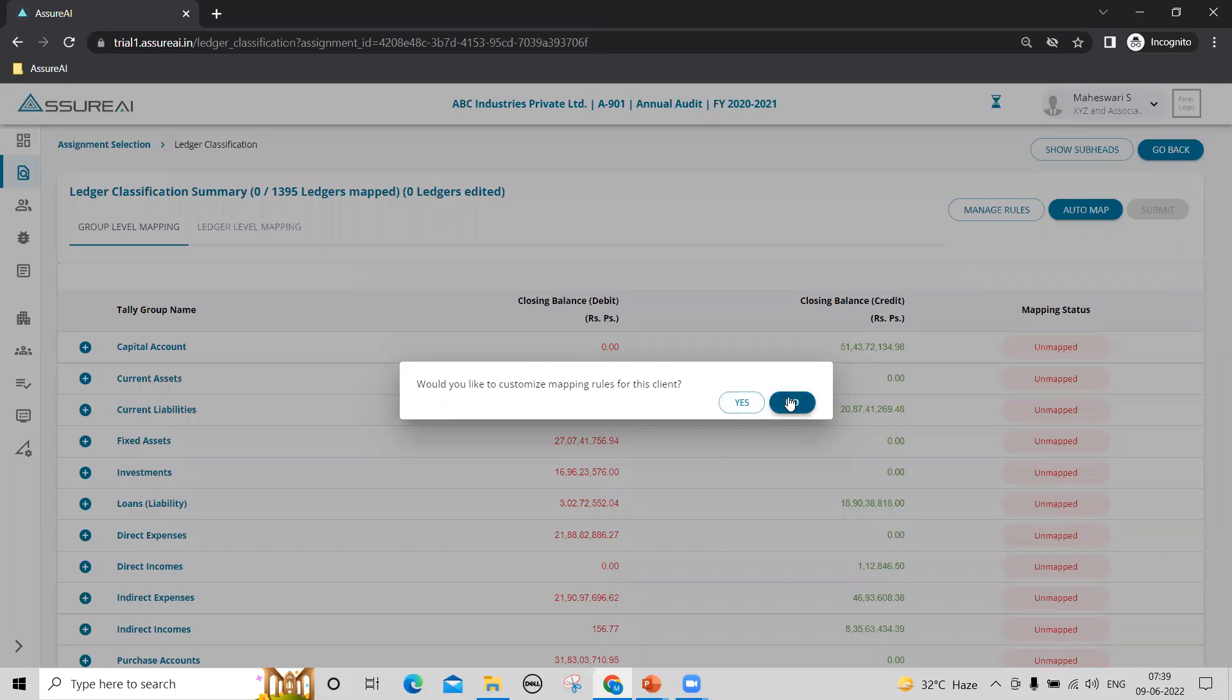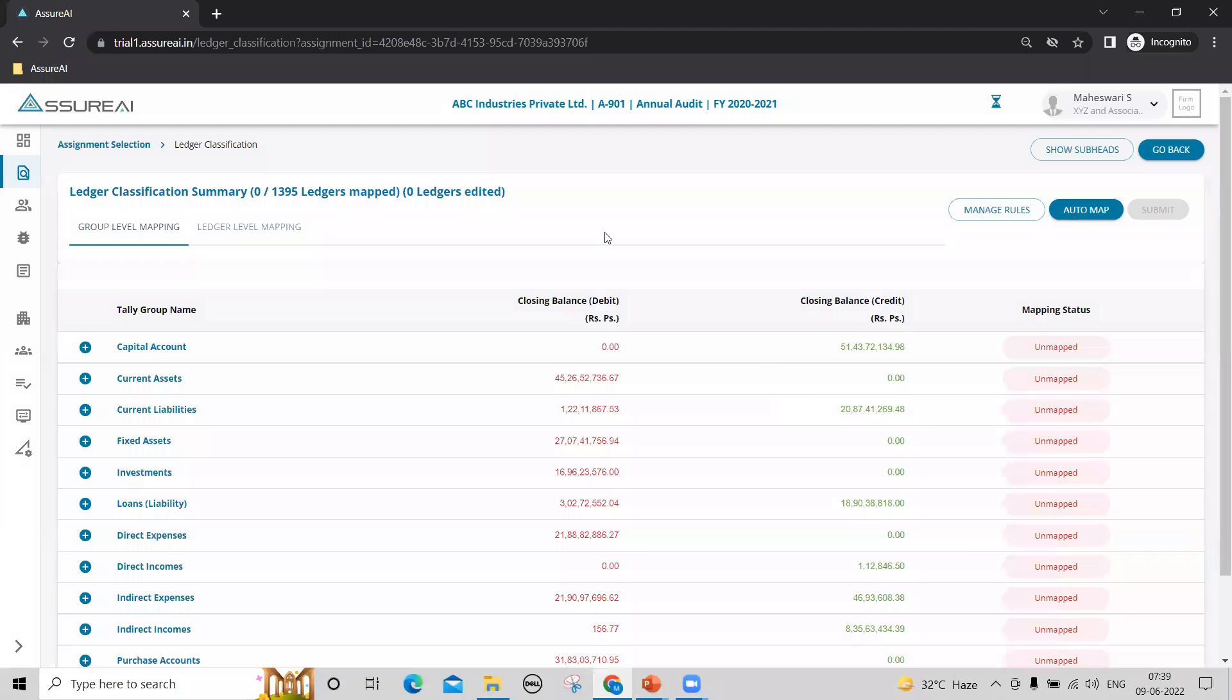I will say no to this right now. Ledger mapping is a one-time exercise for each client. For the first year when you have imported the data, you need to map the ledgers using a partially automated feature.